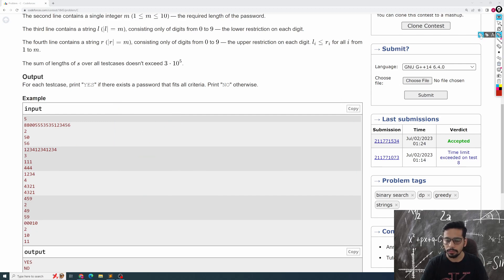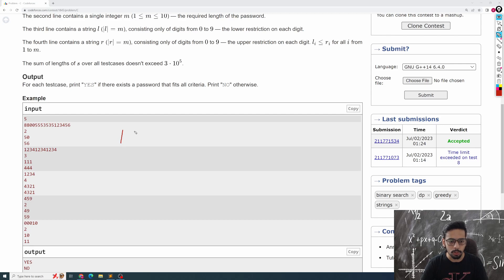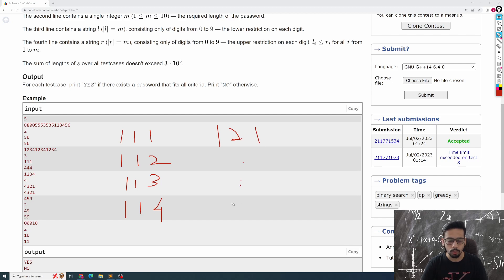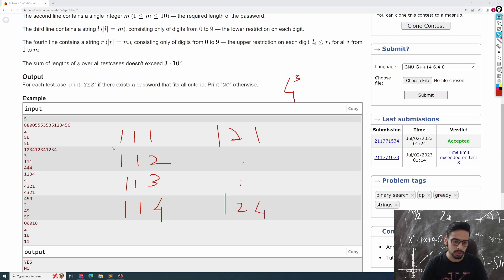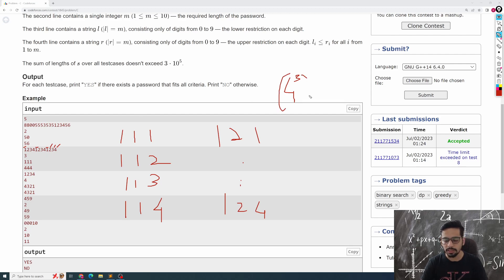Let's look at the second input. Monocarp wants to create a three-digit password where each digit can be anywhere from 1 to 4. So the password could be 1-1-1, 1-1-2, 1-1-3, 1-1-4, 1-2-1, 1-2-2, 1-2-3, 1-2-4, and all other possibilities — there are 4³ possibilities. But if you see, all these numbers will be subsequences of the database, so the answer comes out to be NO.